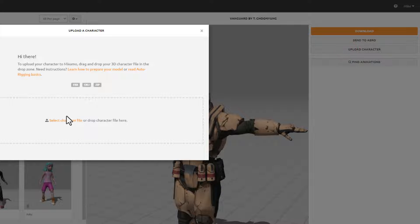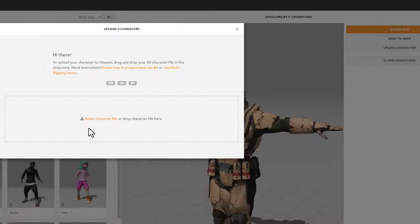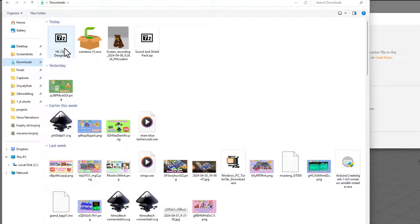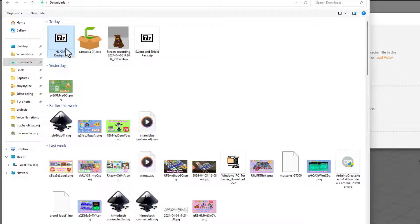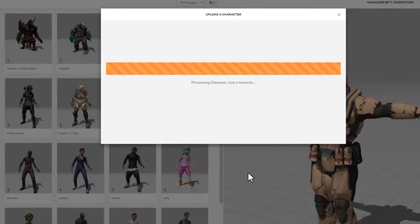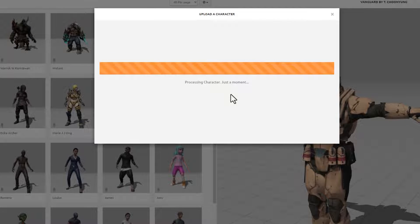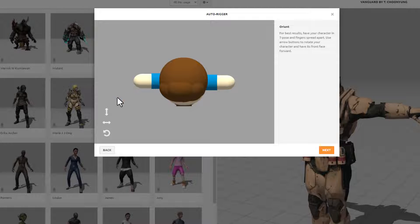At this point, I'm going to choose Upload Character and we're going to grab that OBJ file. Notice we could have done an FBX, OBJ, or ZIP. Ours is a ZIP that contains an OBJ. Press Enter. It does take a moment to process.